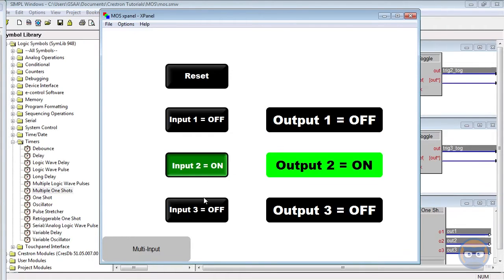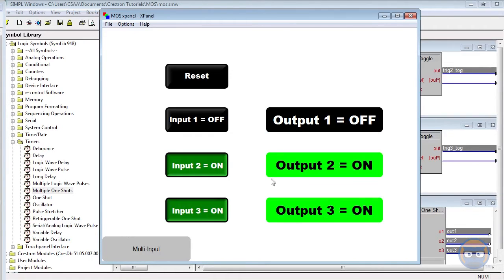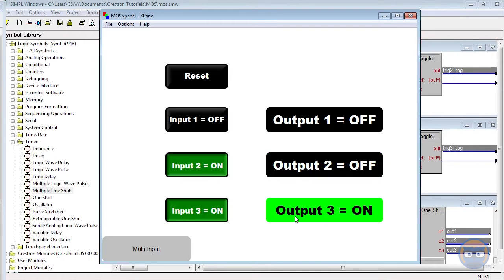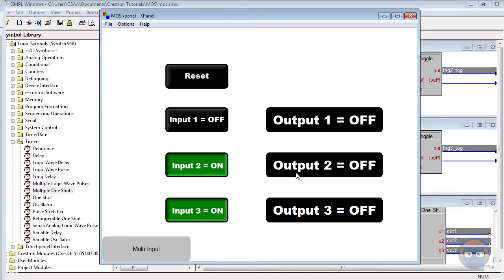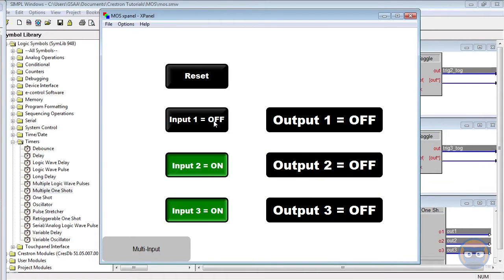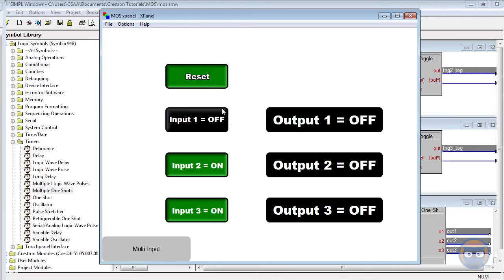and similarly when I trigger inputs 2 and 3, outputs 2 and 3 also stay high for 3 seconds. And if I trigger input 1 and press the reset